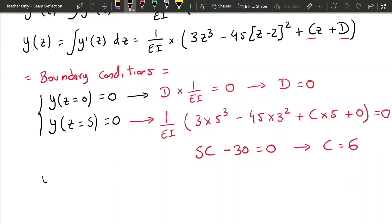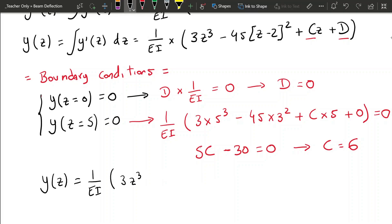We can now finalize our displacement equation: y equals 1 over EI times (3Z cubed minus 45(Z minus 2) squared plus 6Z).